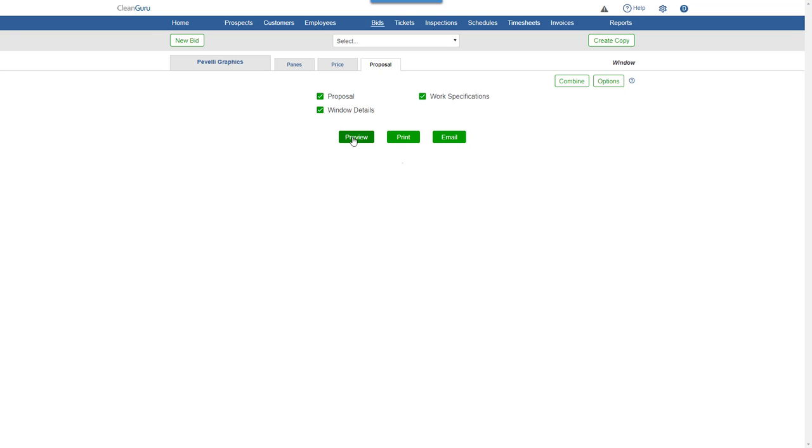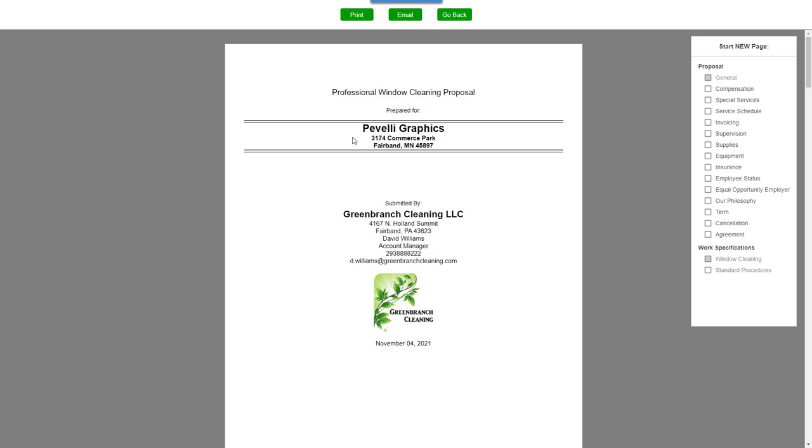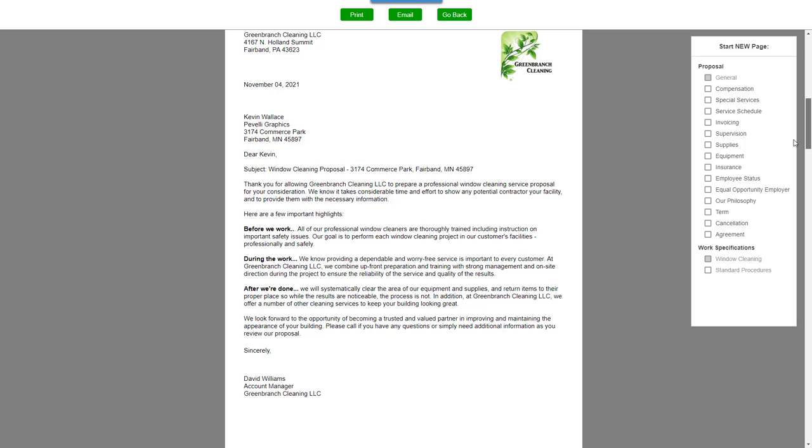Click Preview and you can adjust the page layout here on the right before printing or emailing your proposal.